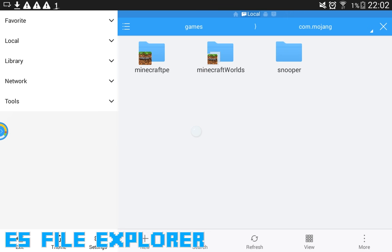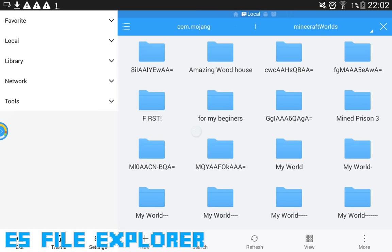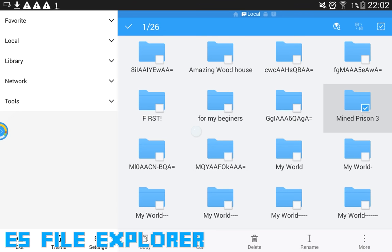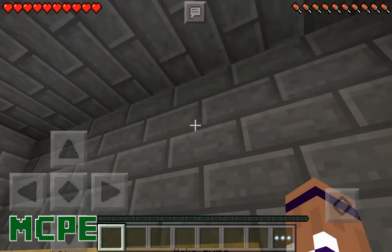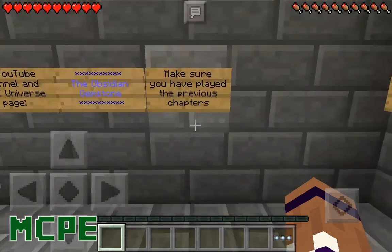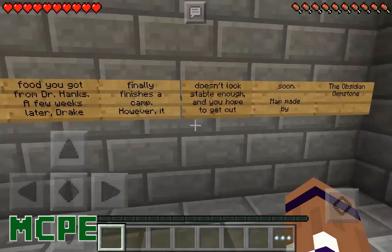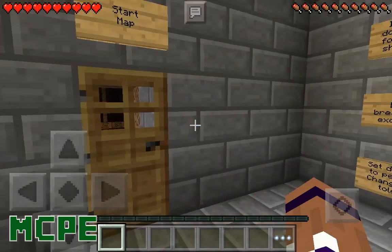It's in Games/com.mojang/minecraft/worlds, and Mine Prison 3 will be there. That's how you extract it. If you're downloading a map and it comes in a .zip file, that's how you extract it — very easy and it will work. Here we are guys, we're in Mine Prison 3 and it works!